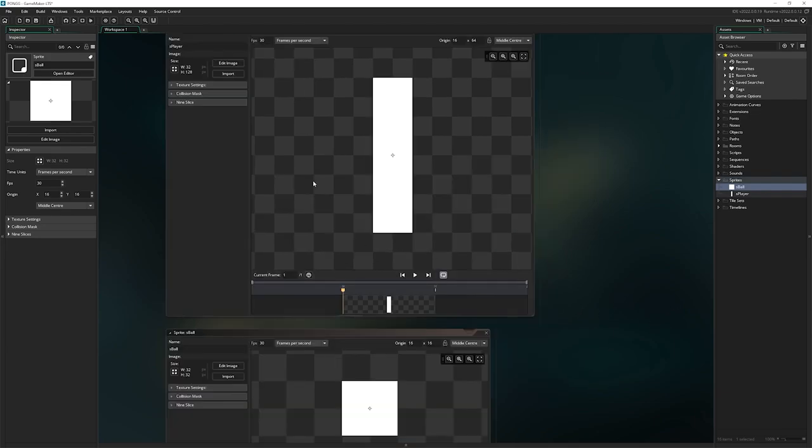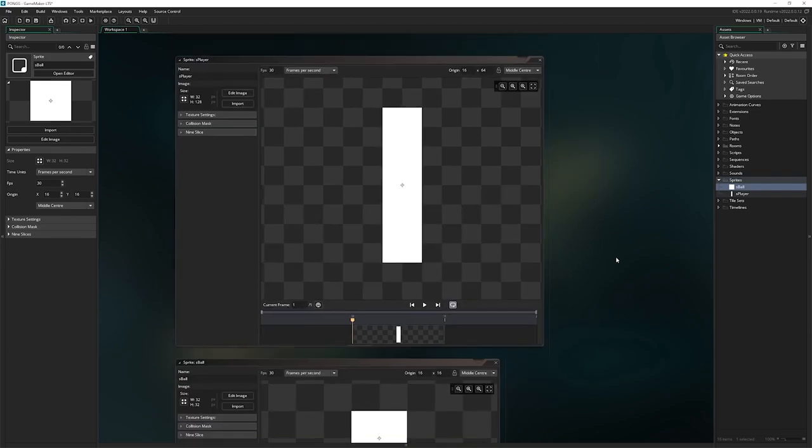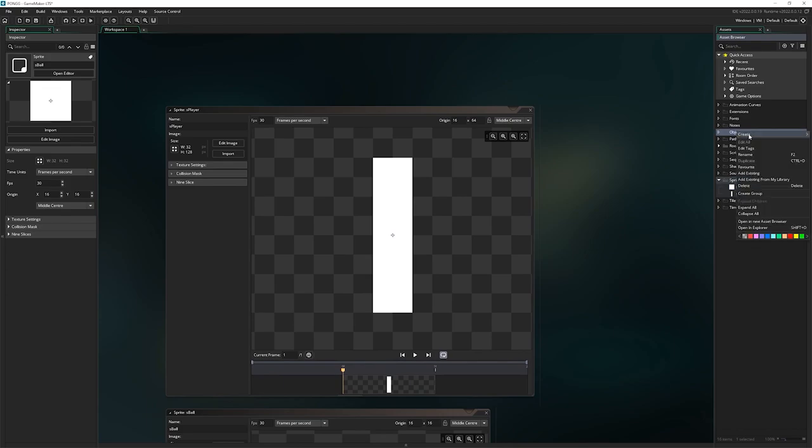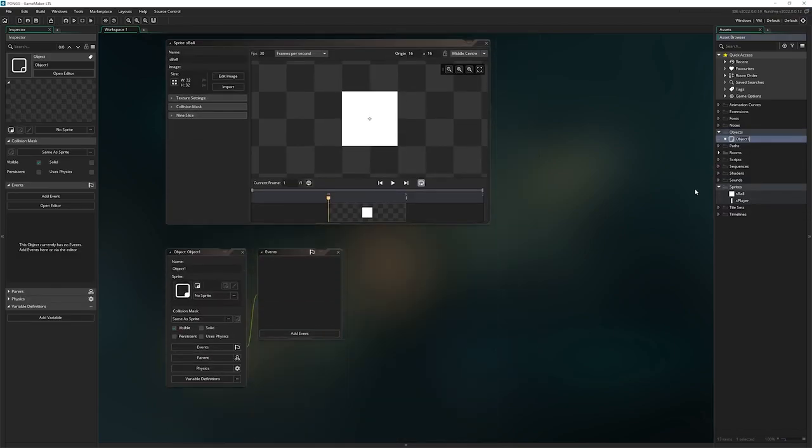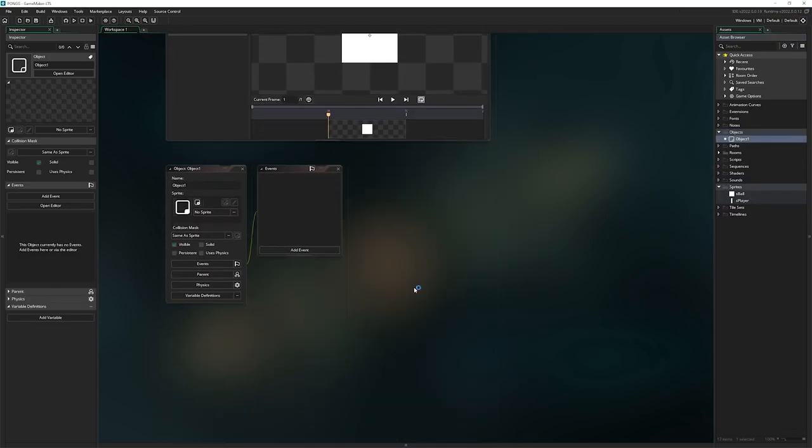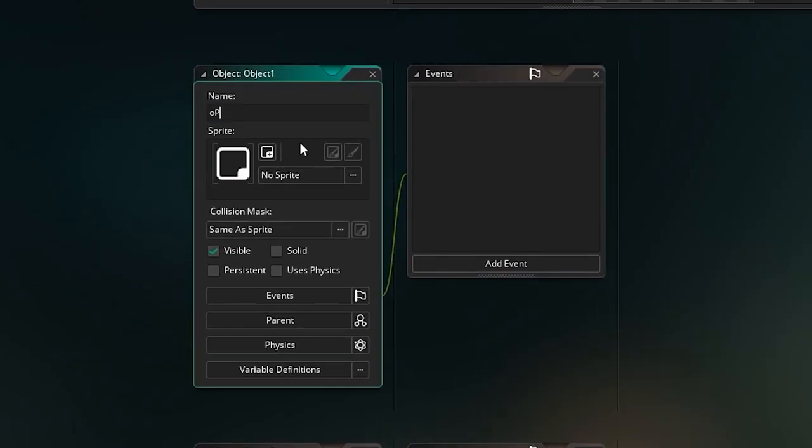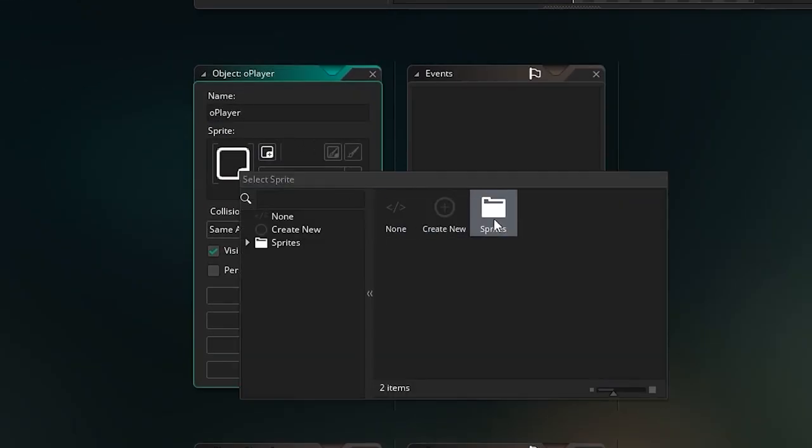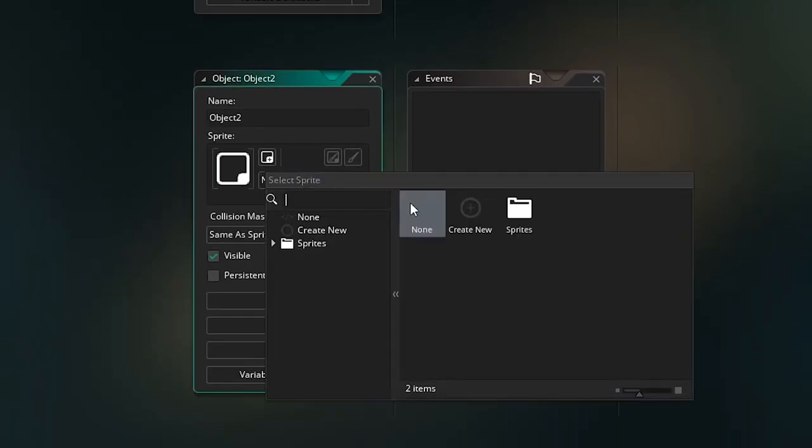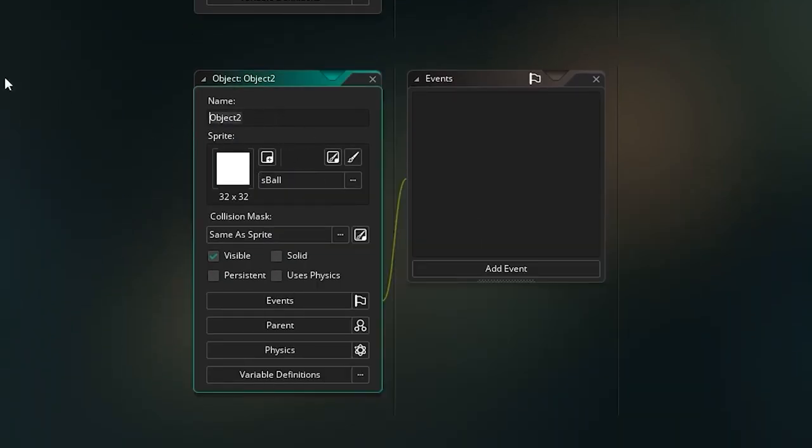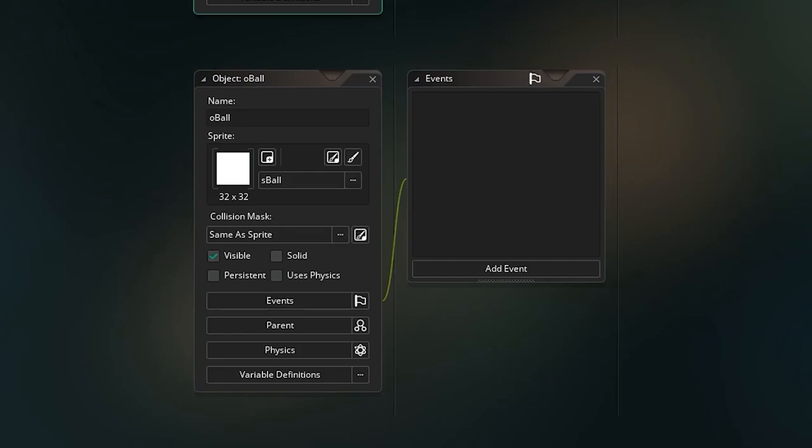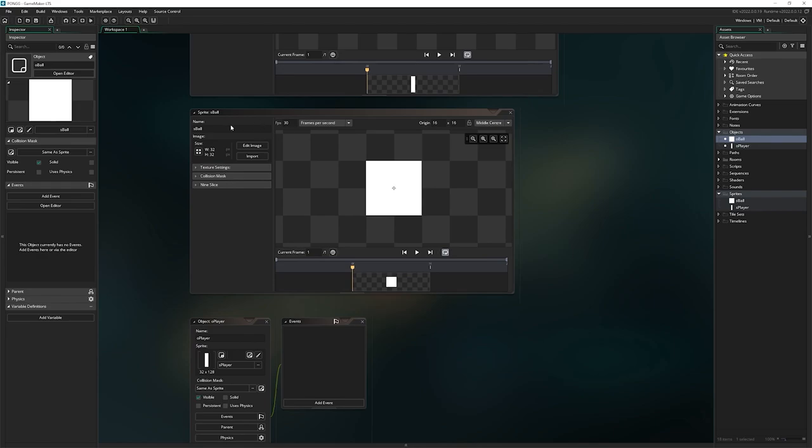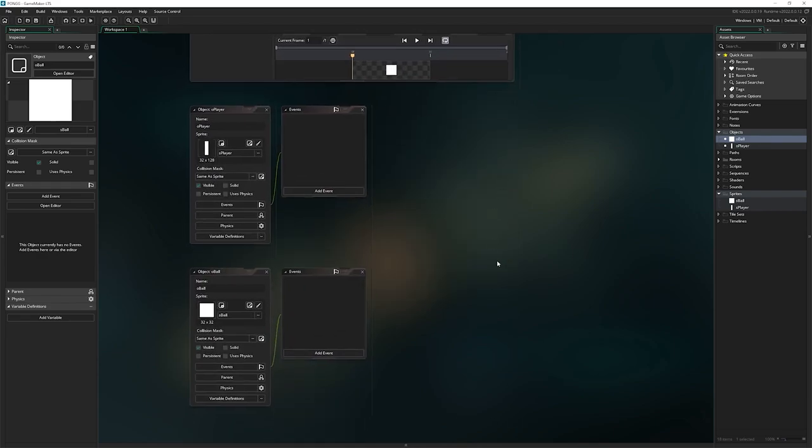To actually make them do anything, we need objects. I'm going to right click in objects, go to create, and click on object. I can also press alt O to make another object. The first object I'm going to call O player and assign that to the S player sprite. For the other one, we're going to put this on the ball sprite and we'll call it O ball. O means object and player means player. That's how we name it. Same for the sprites, S means sprite and ball means ball, you get the idea.